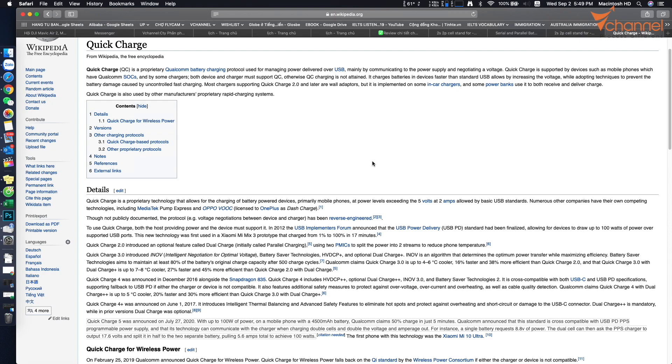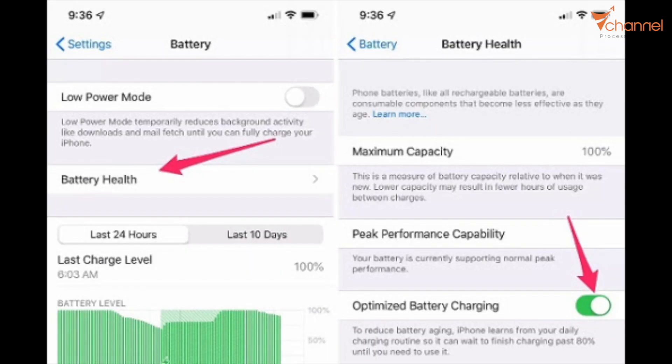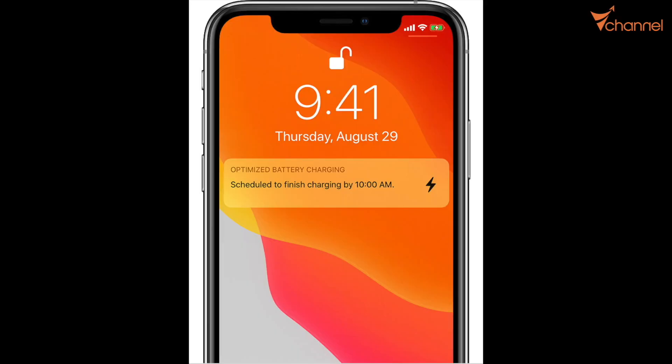The quick charge technology at present uses that rule. It will adjust electric charge current in order to be best for charge duration, ability to withstand, and temperature. The higher-class charger, for example in iPhone, besides using processor to adjust electric current, also uses artificial intelligence. It will monitor user's habit to change the charge current suitable for this habit to avoid charging to 100% but continuing to charge, which will damage the battery.